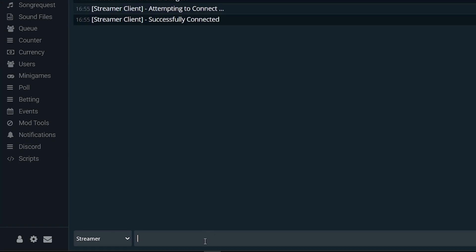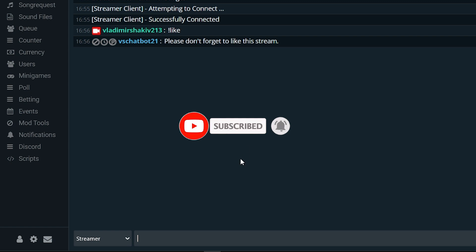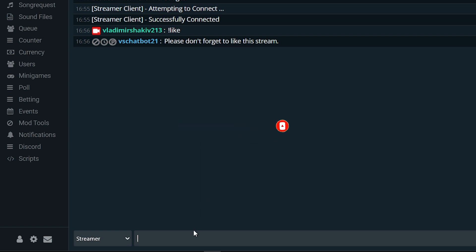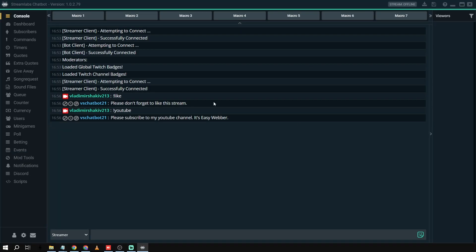Now go back to the console and test them out. I'll type the first command — there you go: 'Please don't forget to like this stream.' And if I type '!youtube', there you go: 'Please subscribe to my YouTube channel, it's EasyWeber.'